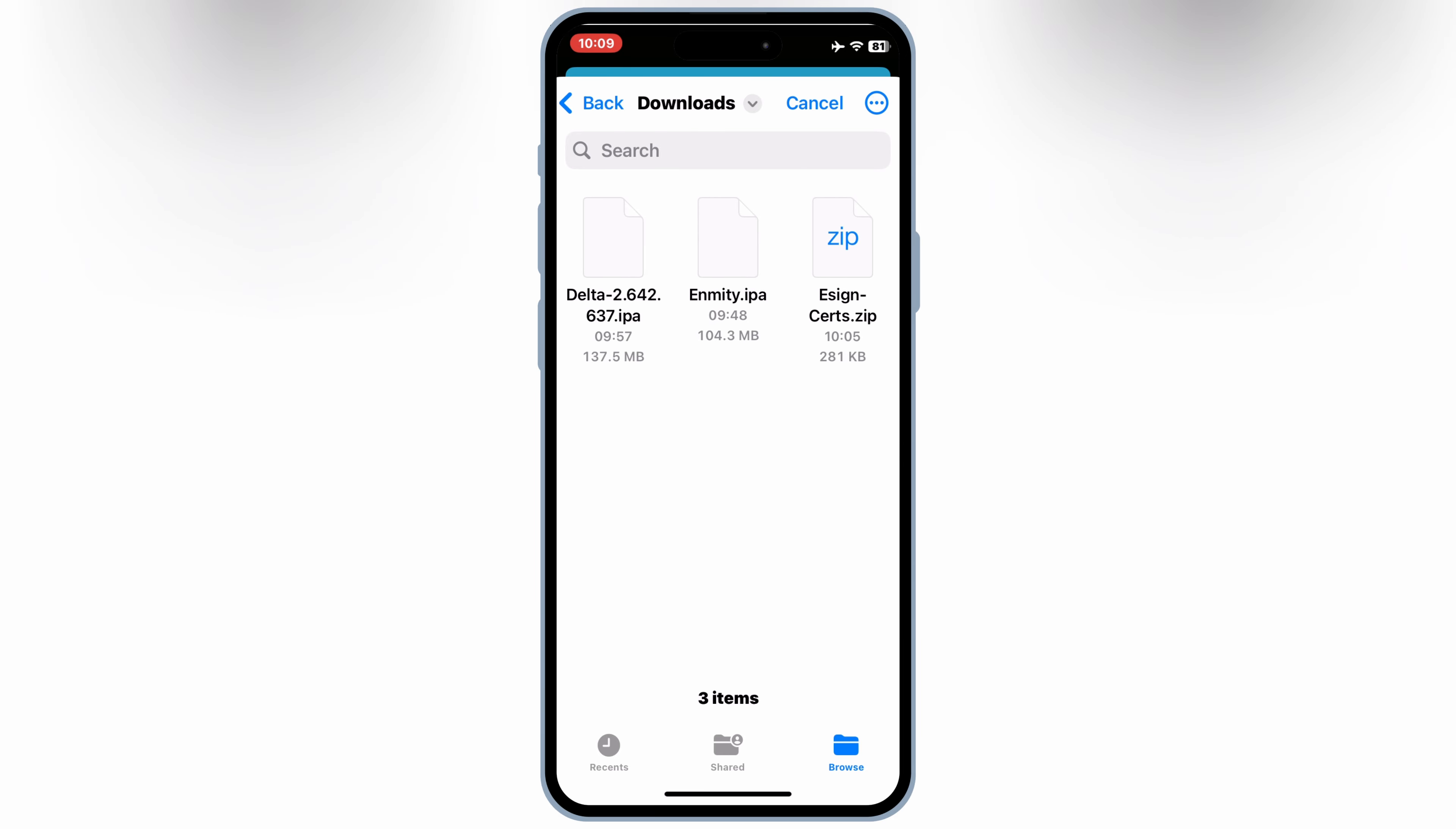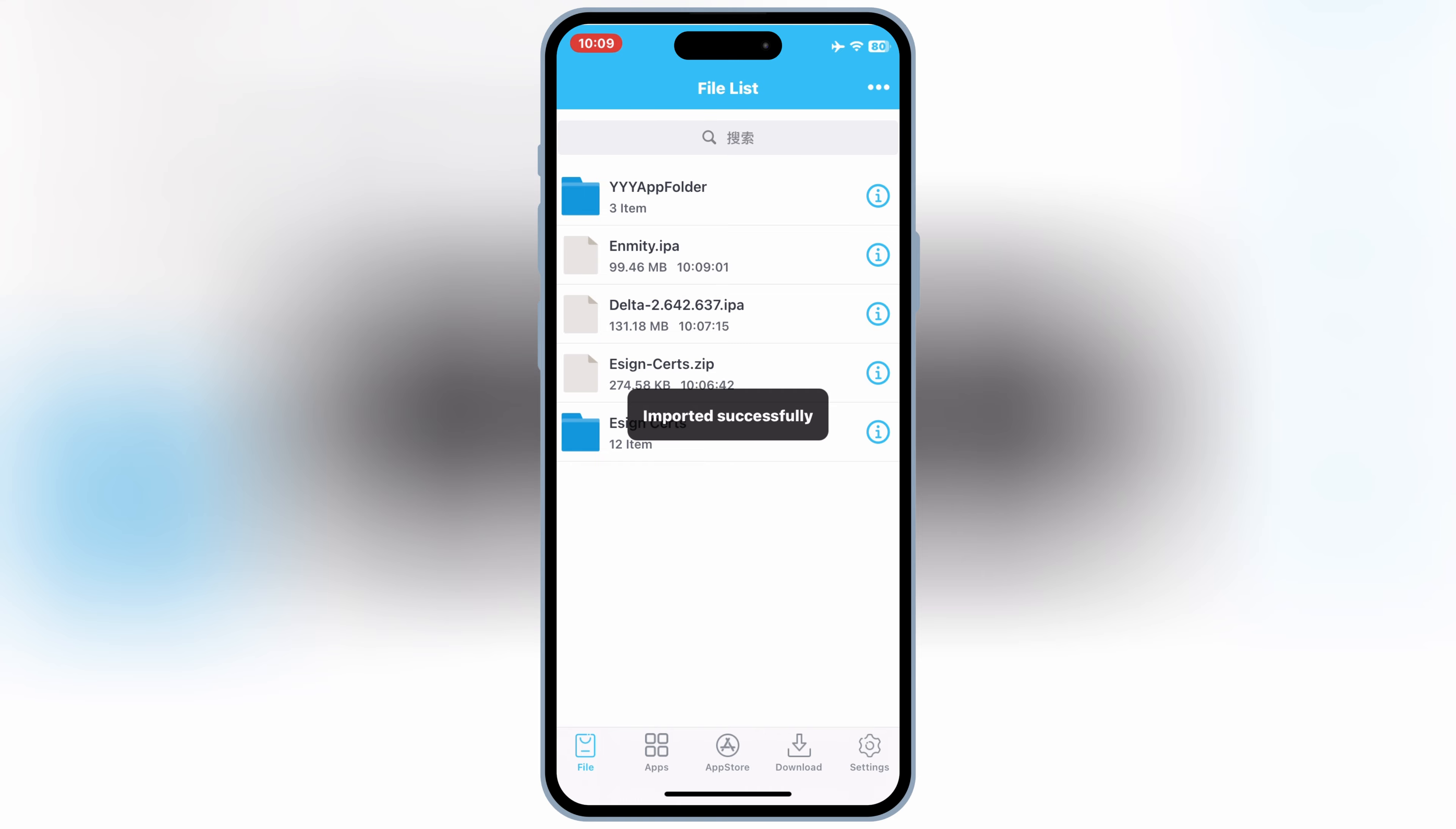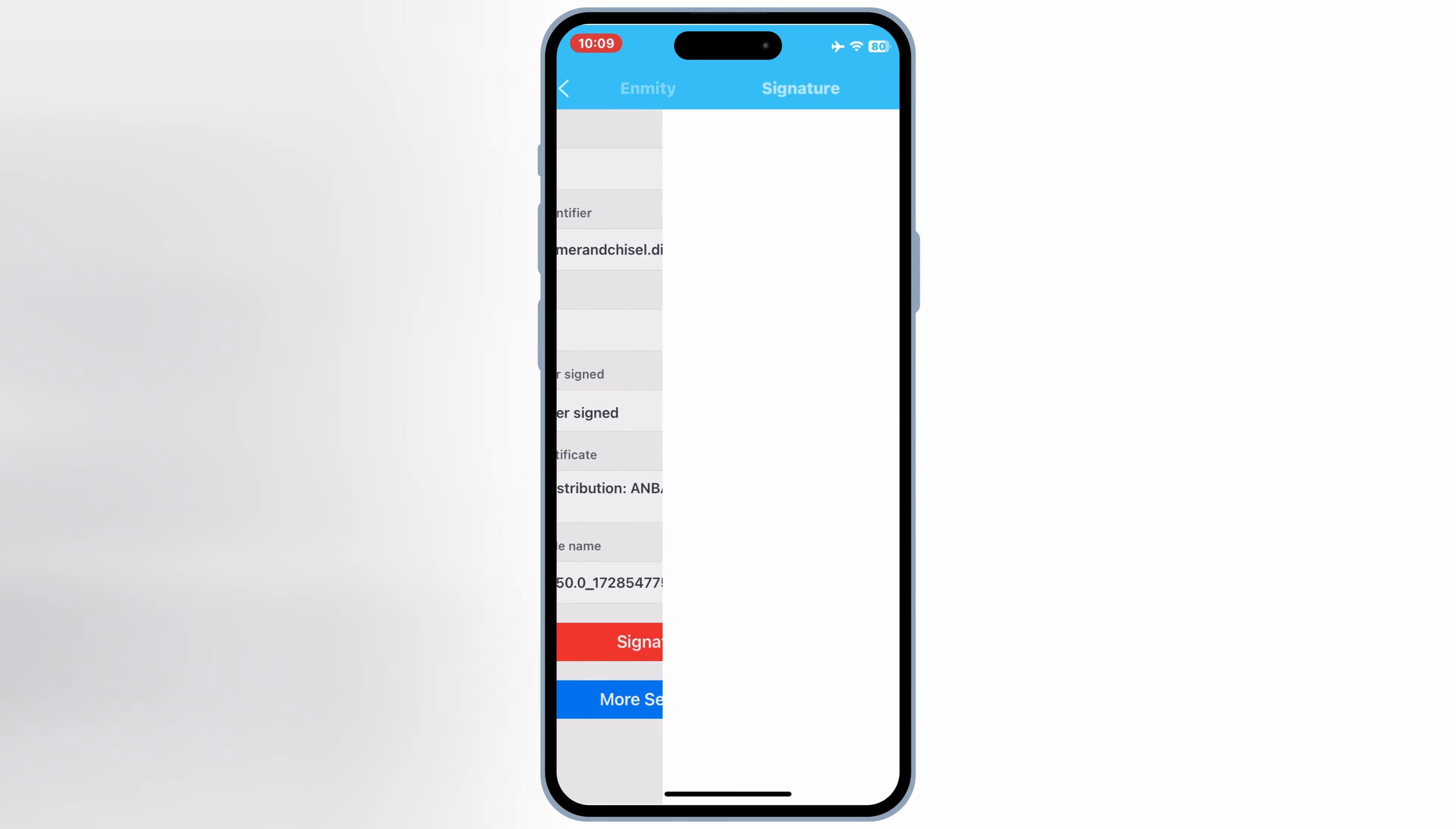First, use the DNS method. Like I showed you earlier, the DNS setup can help keep your apps working longer by redirecting Apple certificate checks. Second, install only necessary apps. The more IPA files you sign and install, the higher the chances of revocation. So only install apps you really need.